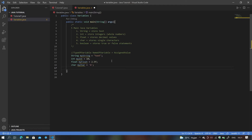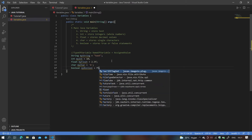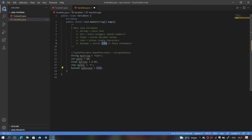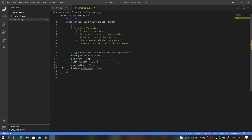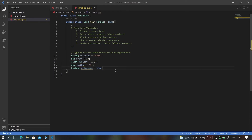Finally, we have the boolean variable. To make one, type boolean, then the name — myBoolean — and set it equal to true or false. Boolean can only store true or false; there can never be any other value. That sums up the five main Java variables and how to write them.